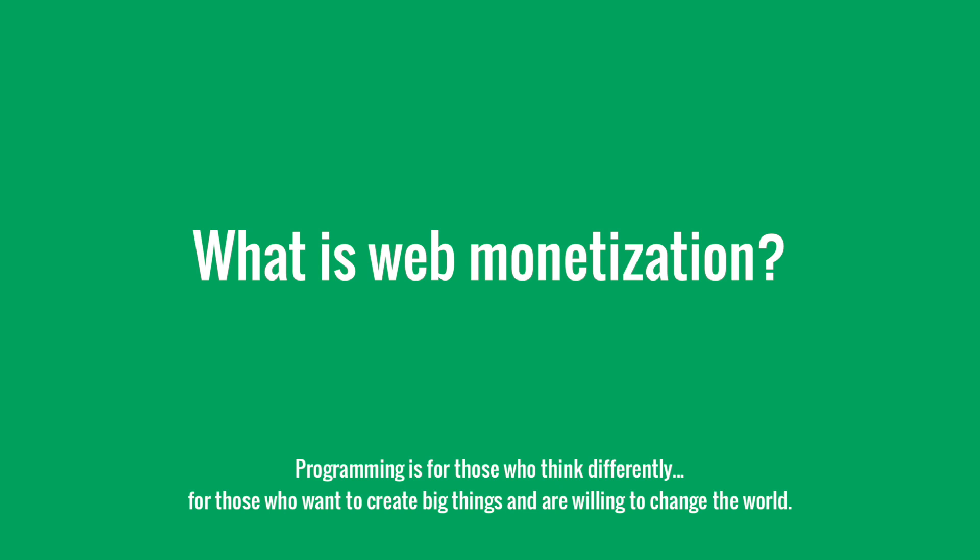For example, we can implement web monetization for a blog and disable some content until the user pays us micro money like one percent of a cent or something. In this case we will be able to show the user content if they're paying for views.